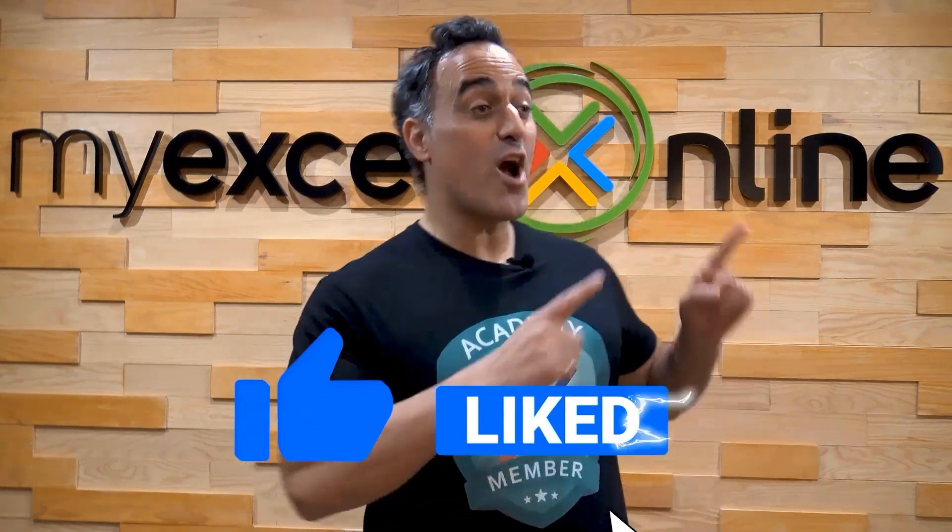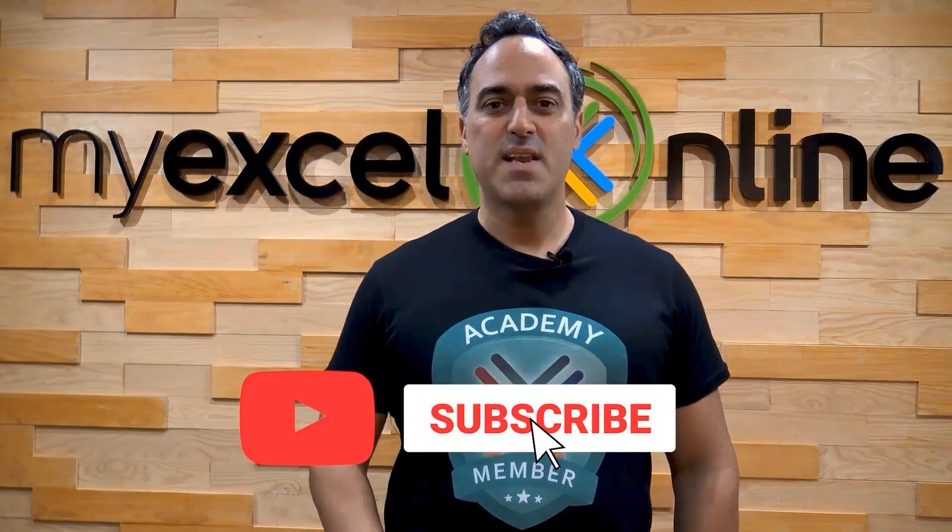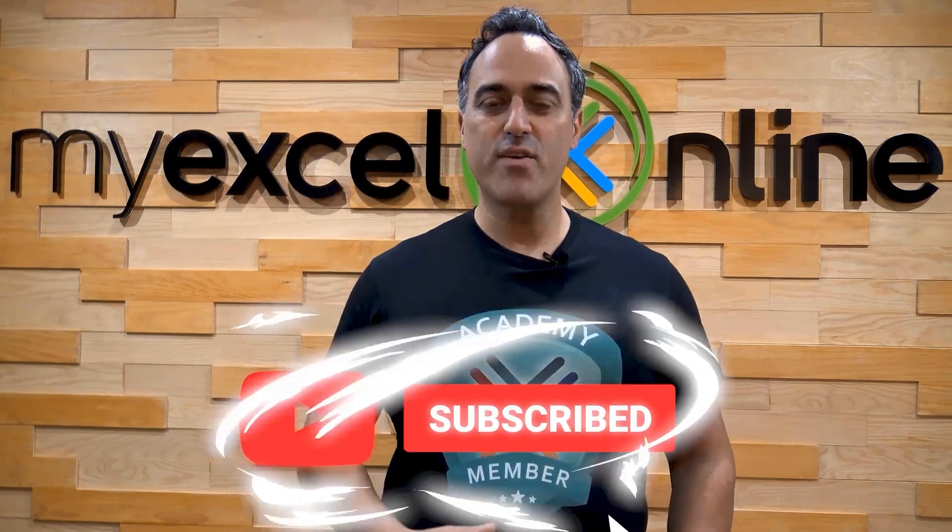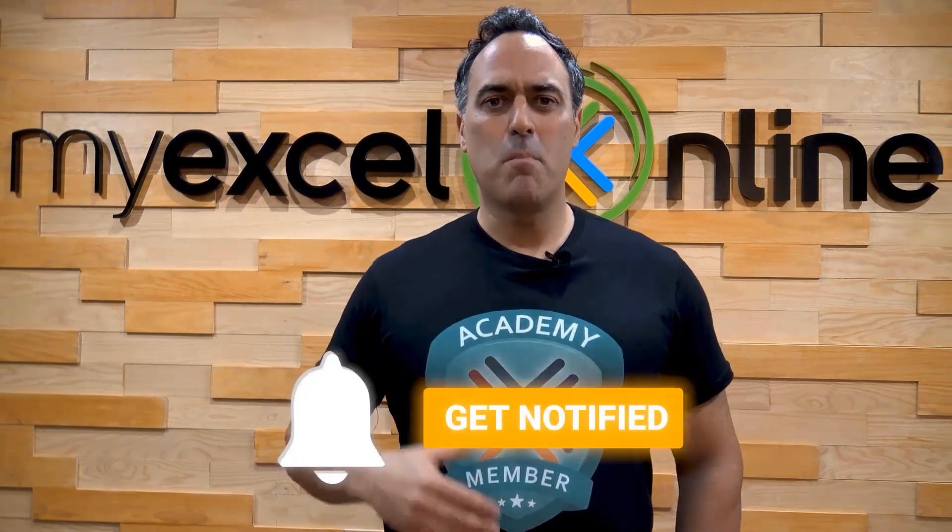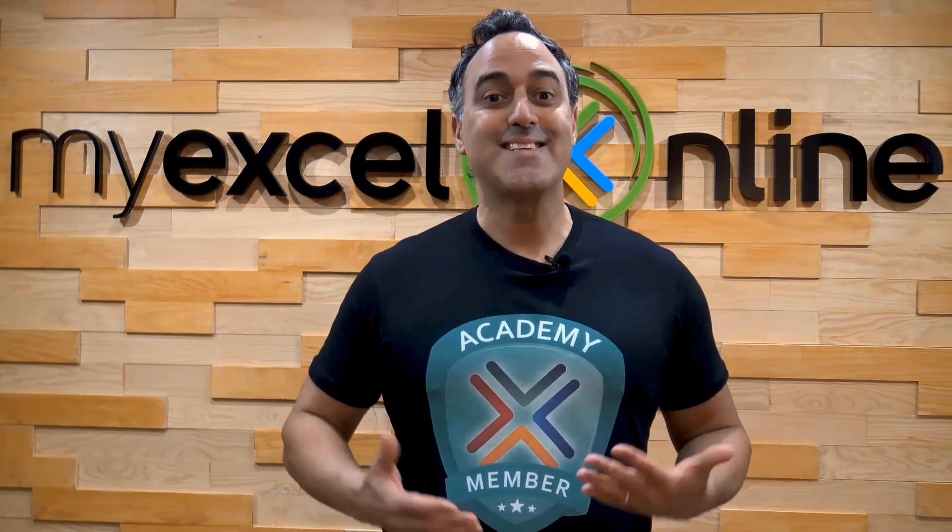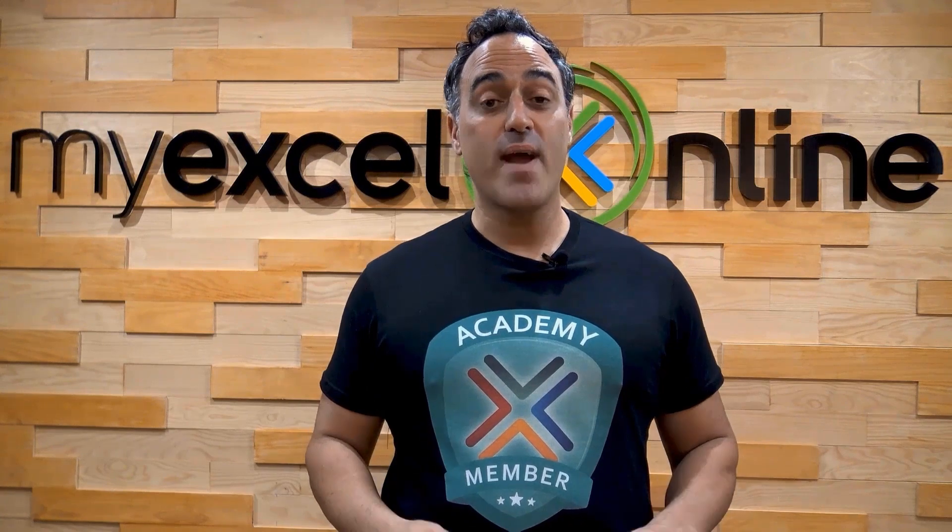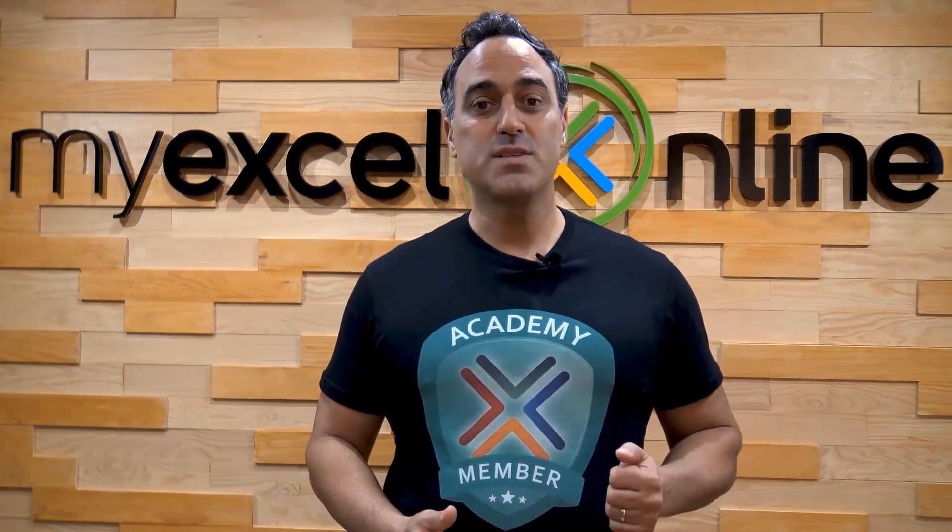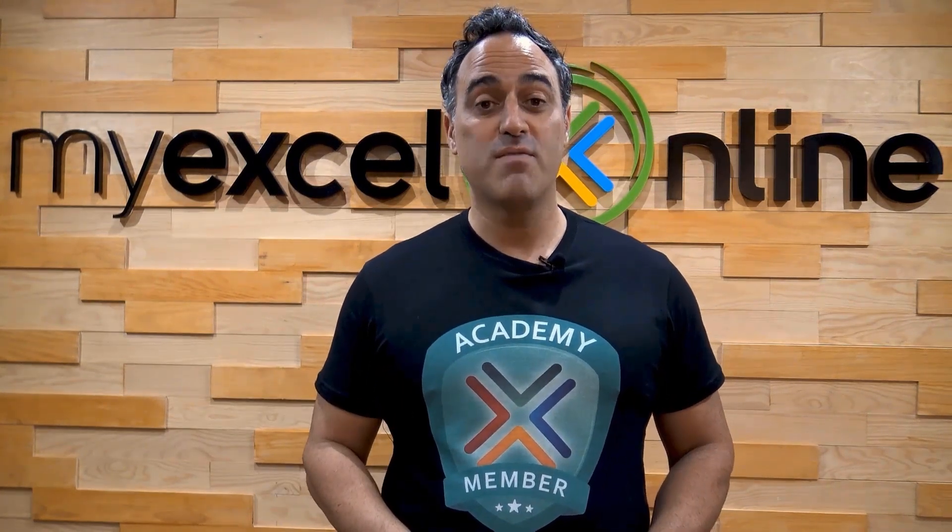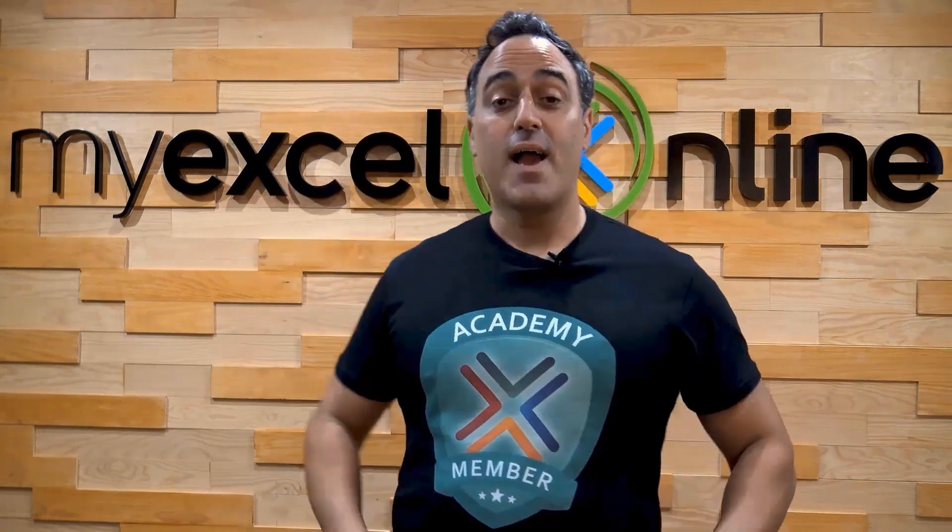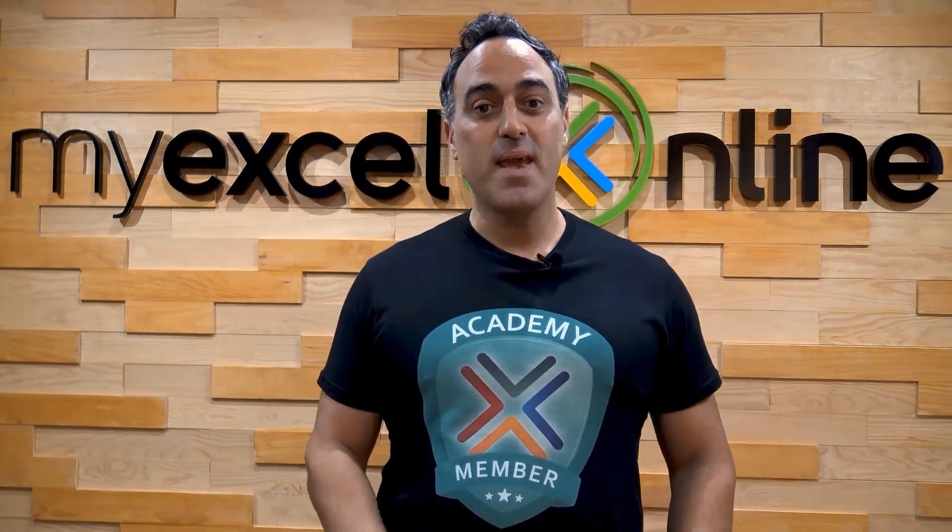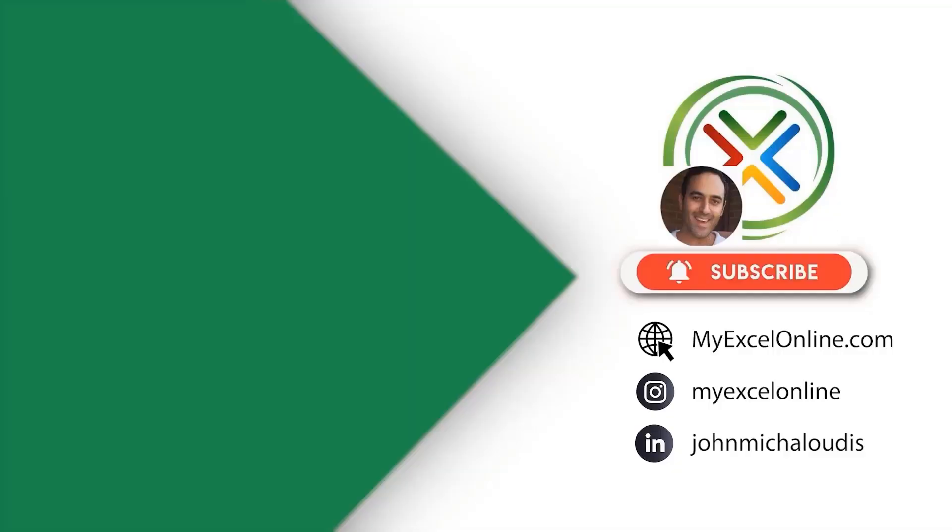If you like this video, subscribe to our YouTube channel. And if you're really serious about advancing your Microsoft Excel skills, so you can stand up from the crowd and get the jobs, promotions, and pay raises that you deserve, then click up here and join our Academy Online course today.